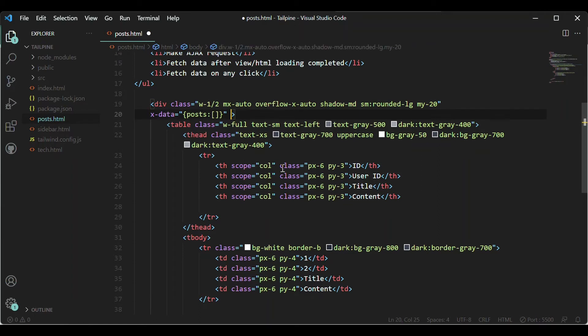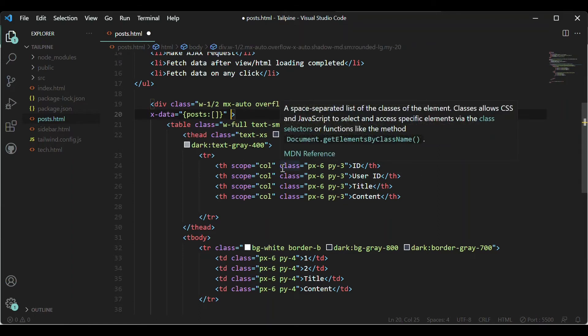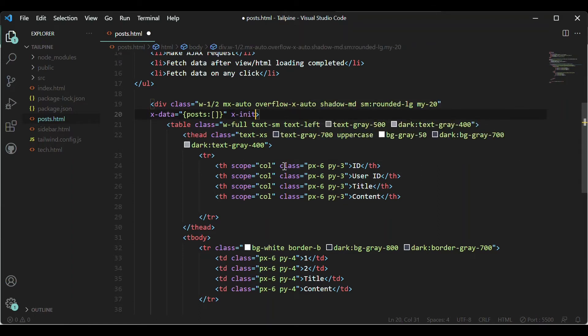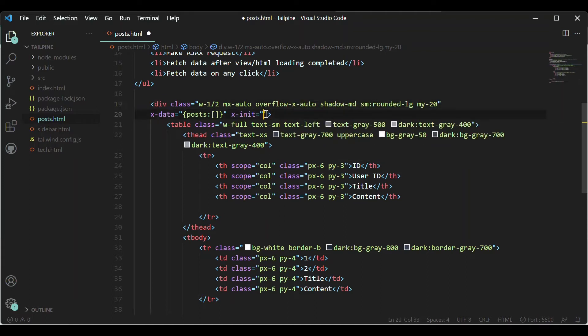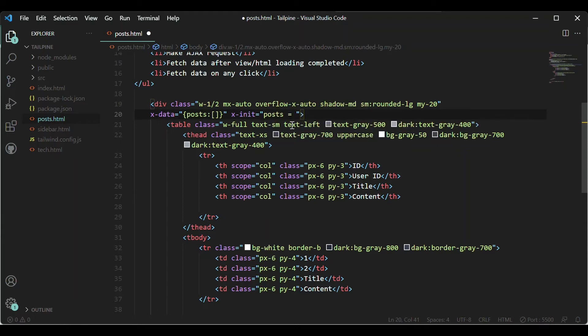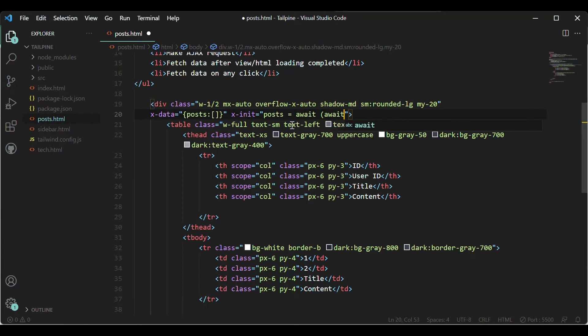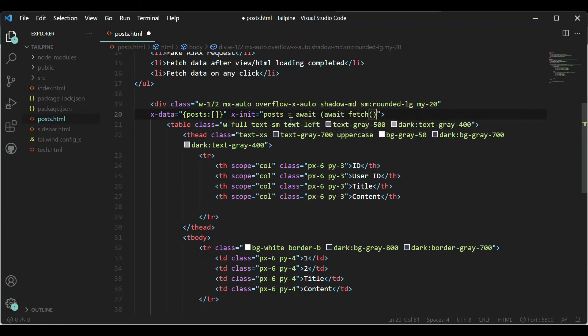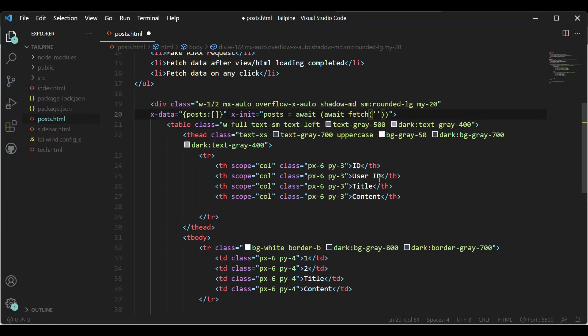And to fetch and store the data I'll use the Alpine's fetch method. So for that X-init, it says that when this element is created or initiated actually, so for that let's say post equal, store the data into it, let's say await.